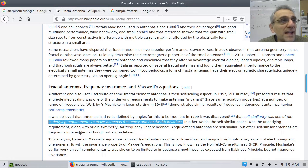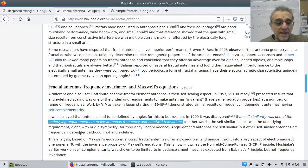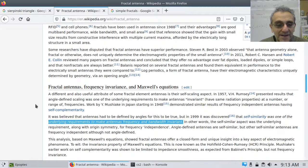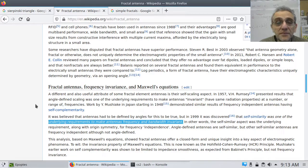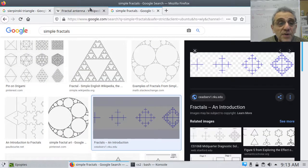If you think about it, radio antennas used to be really long — at least a foot, around 30 centimeters or so. But these fractal designs are really interesting. Look at the types of antennas you can get using fractal designs.